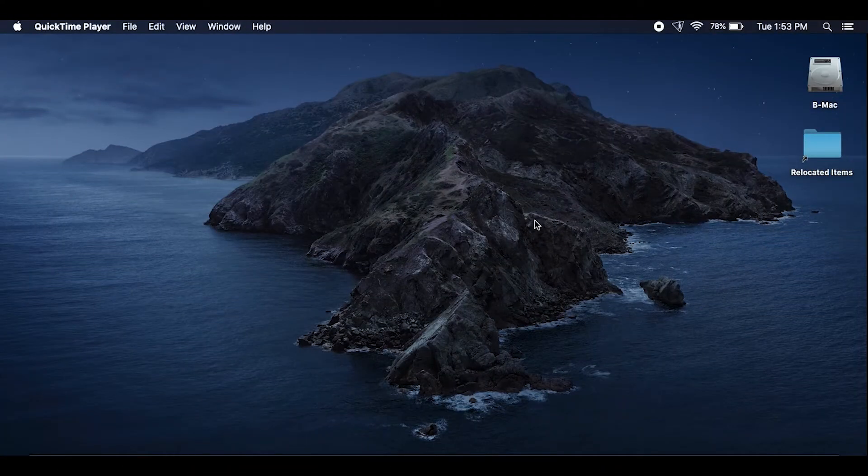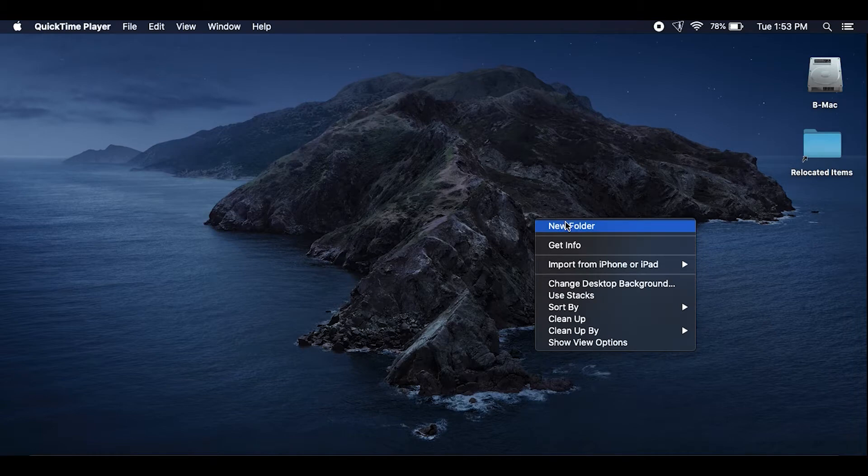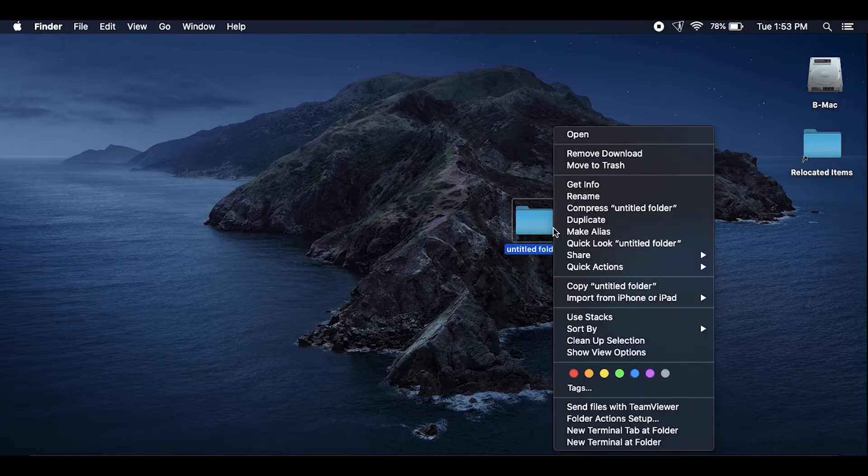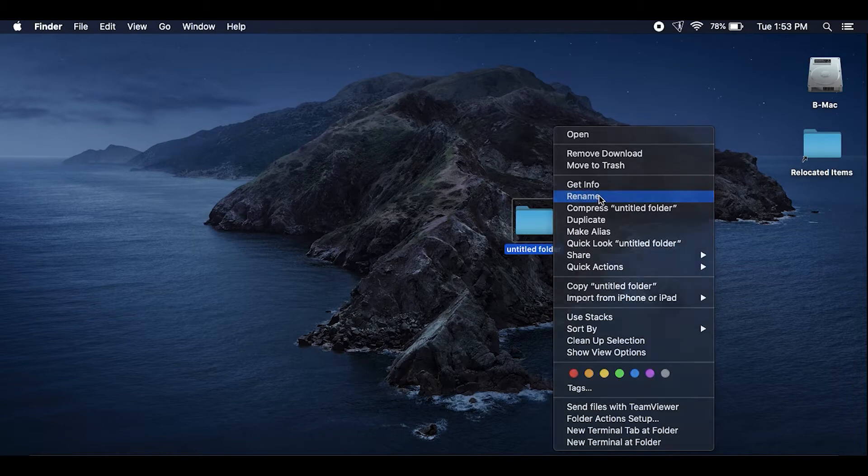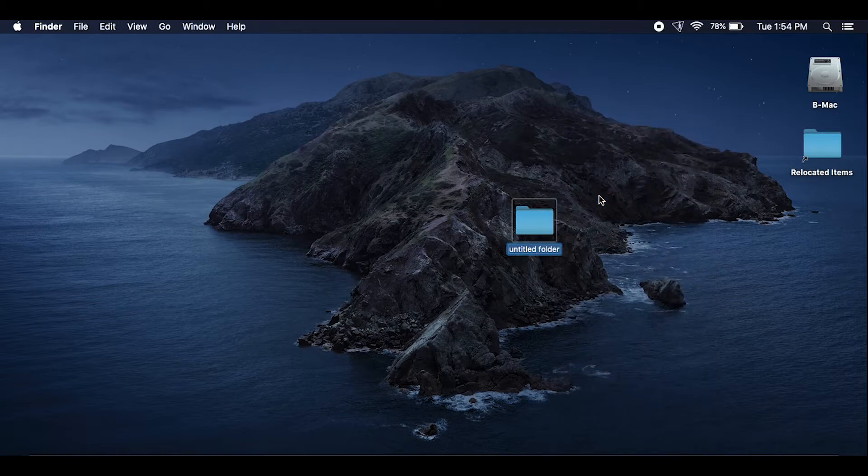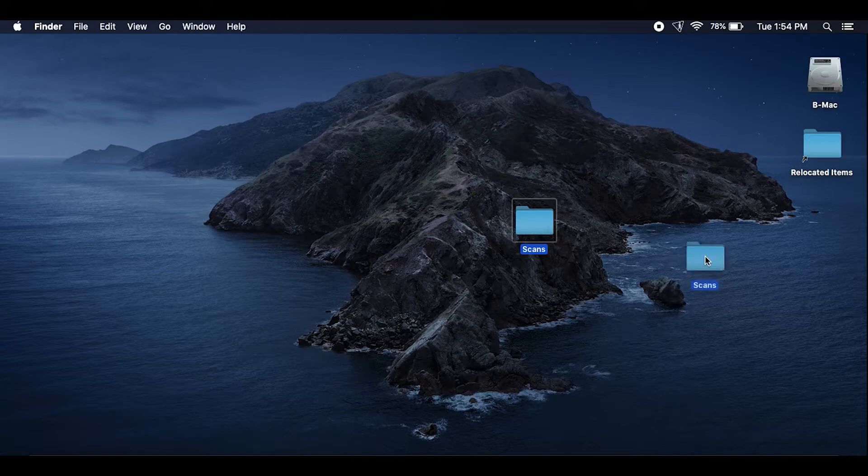All right, now that we're over at the computer just go to your home page and create a new folder and title it shares. You can name this whatever you want but just to make it easy I name mine scans. I'm sorry, not shares, scans, and just put that on your desktop.